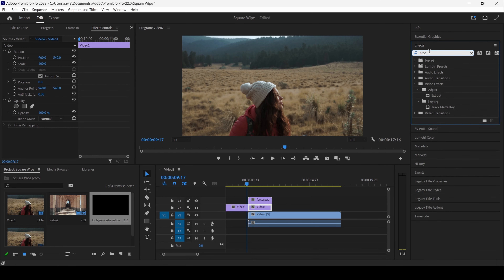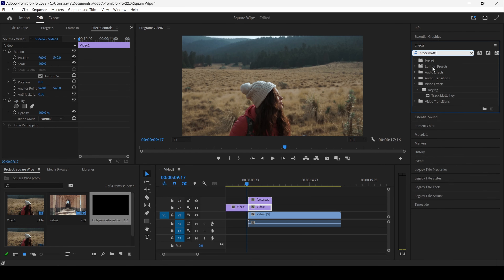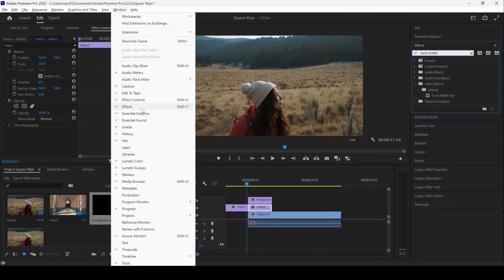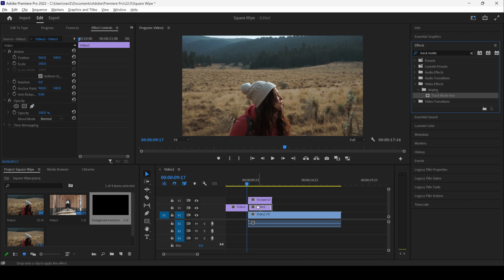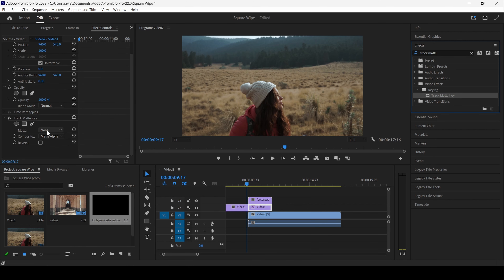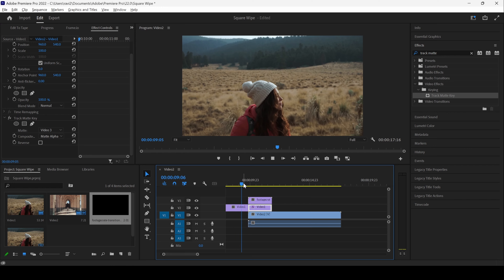At this point, I will use the razor tool. I will click on this and cut the video to this portion, and we will be adding an effect to this layer. Go to the effects panel and type in track matte. You have the Track Matte Key effect in the keying folder. If you don't find the effects panel, go to Window and ensure that Effects is checked.